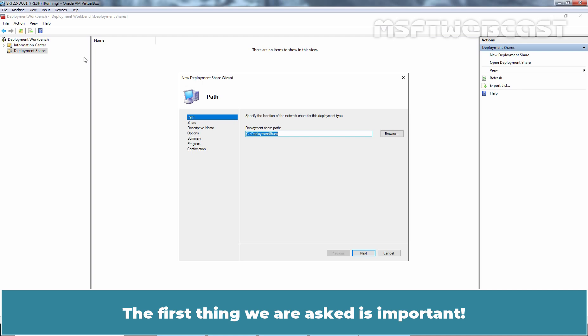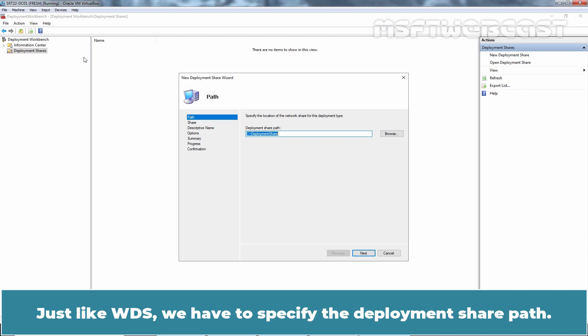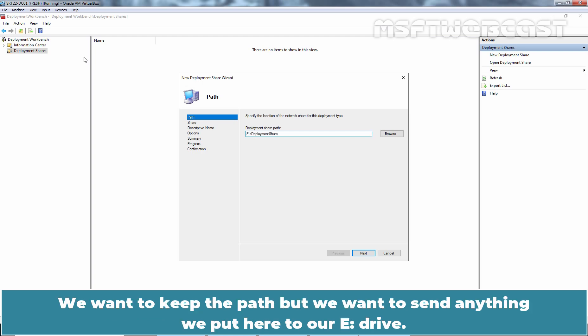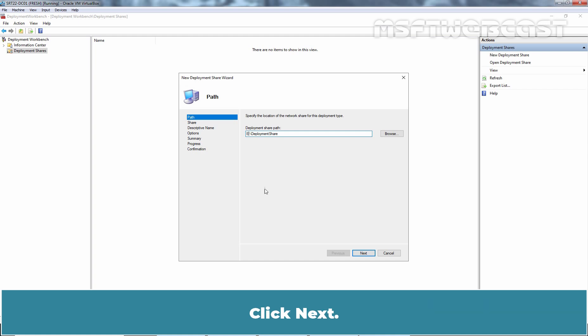The first thing we are asked is important. Just like WDS, we have to specify the deployment share path. We will change this drive letter from C to E. We want to keep the path but we want to send anything we put here to our E drive. Click Next.